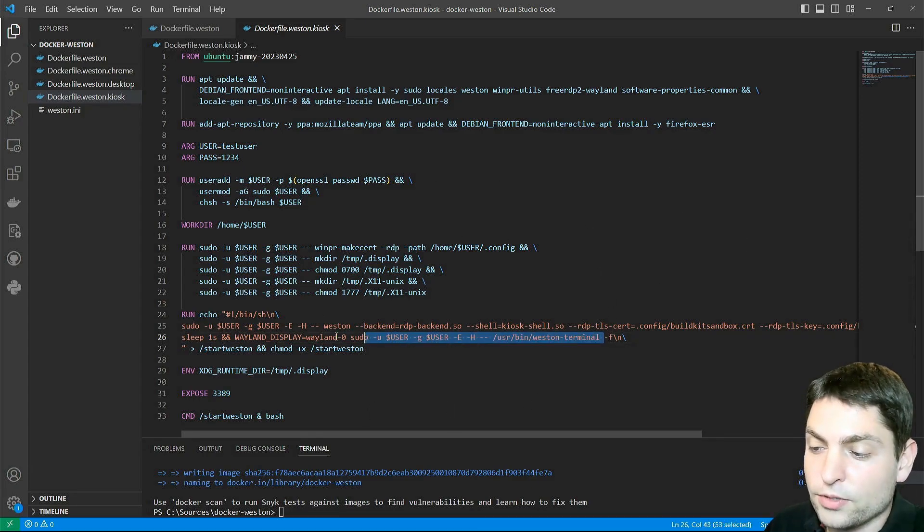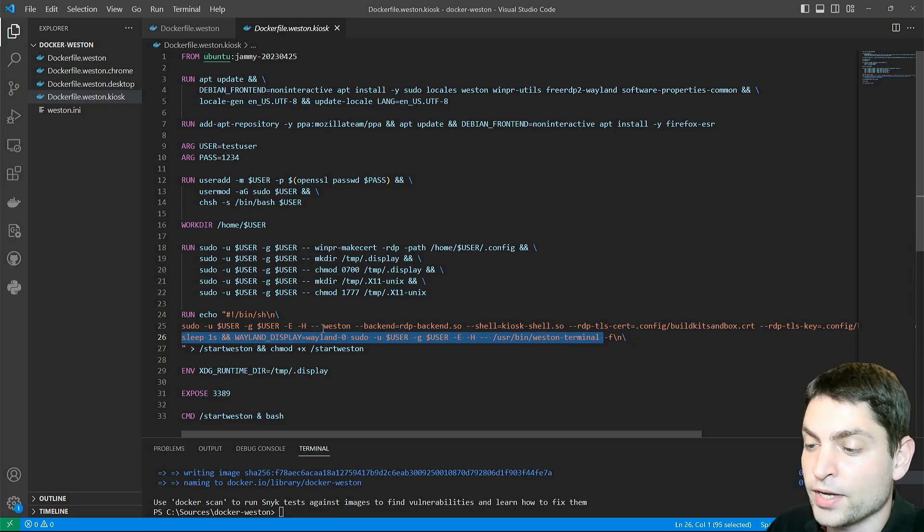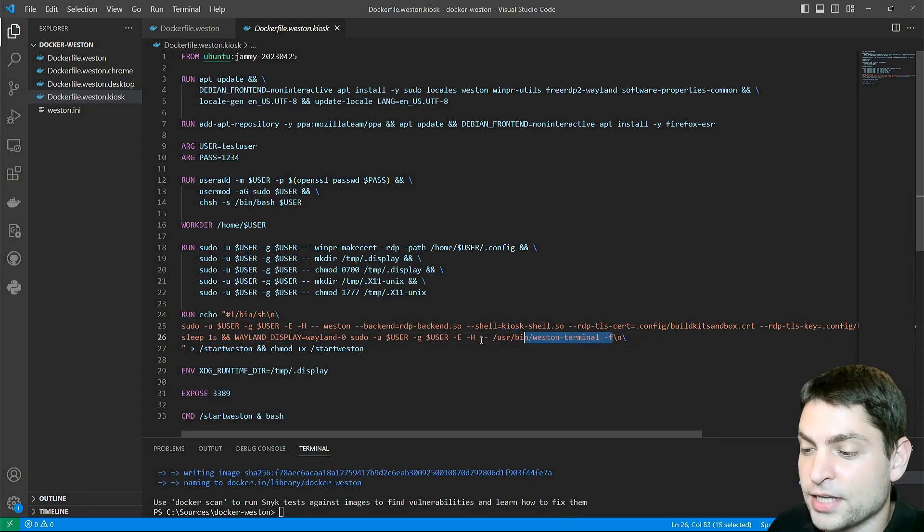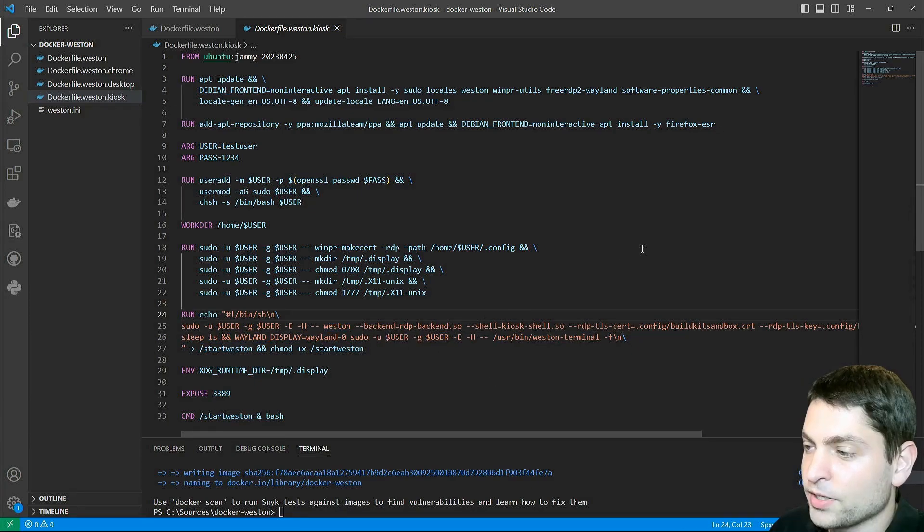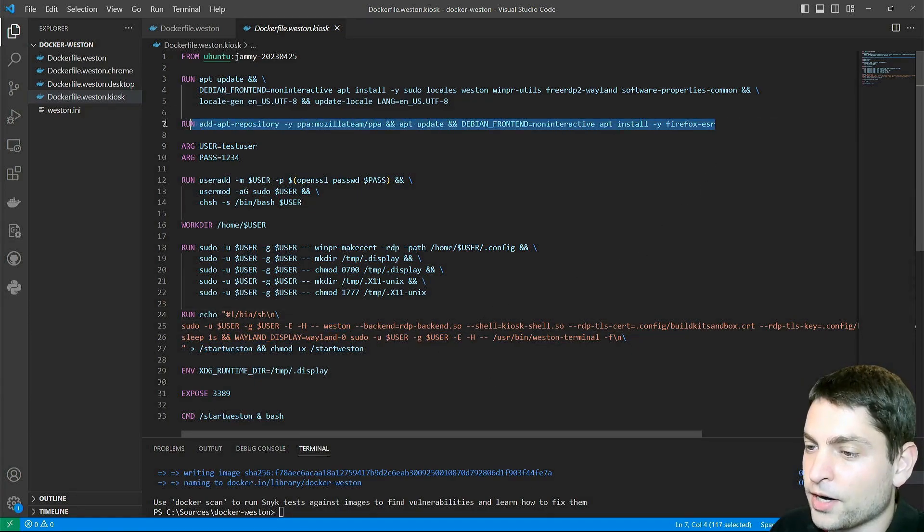Now, I know this is not the usual way to start an application in Weston kiosk mode, but for me, starting it in the same script as Weston is good enough. In addition here, I also installed Firefox, because we will try to run Firefox in kiosk mode as well.